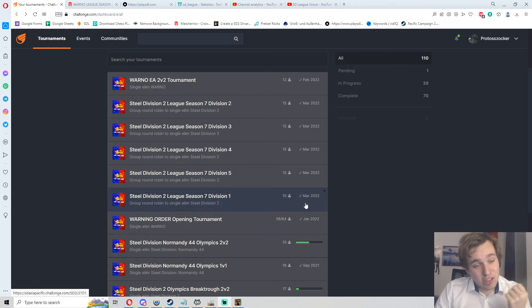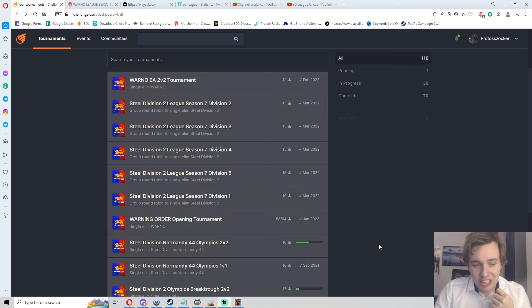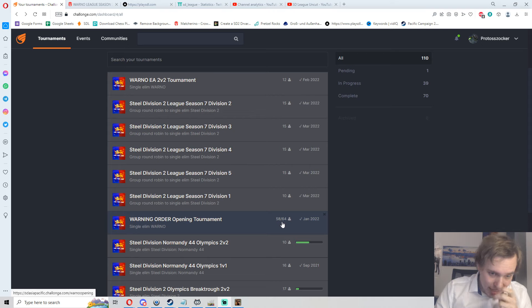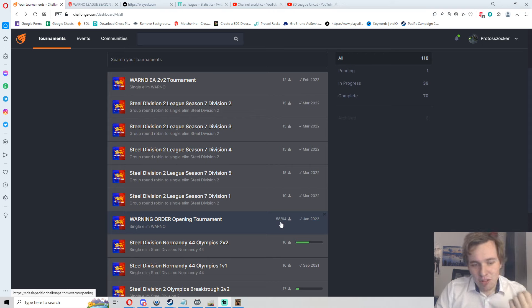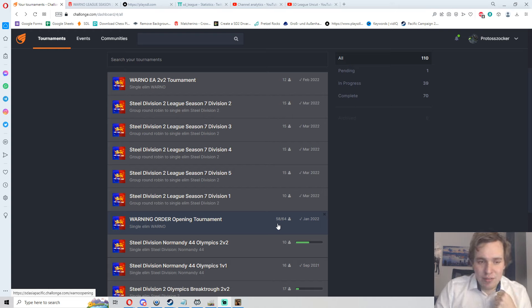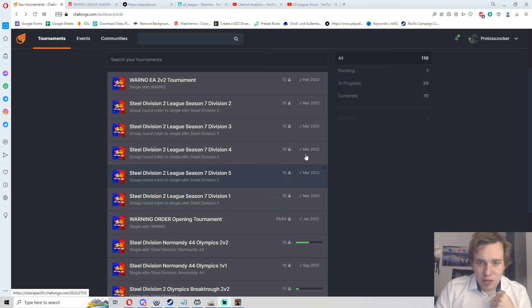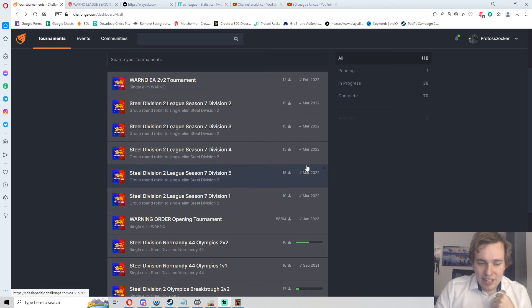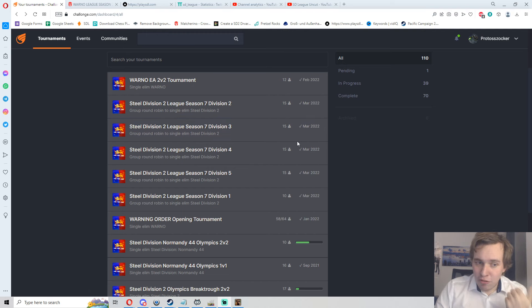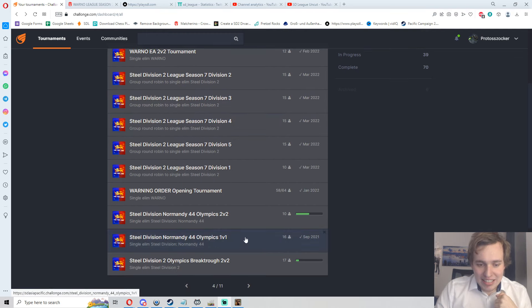These were the first tournaments in 2022, starting with the big new thing: WARNO launched in late January into early access and we instantly jumped into a big 64-player tournament, the WARNO Opening Tournament. That was a great success, it was a lot of fun with a lot of nice content creators around for that. Steel Division League Season 7 going around at a similar time, great event as well starting in March, really much fun there.